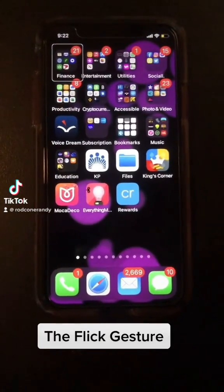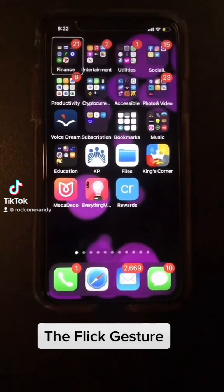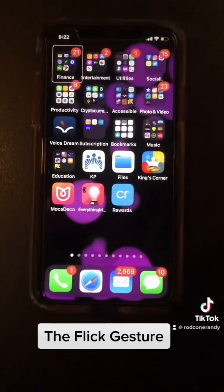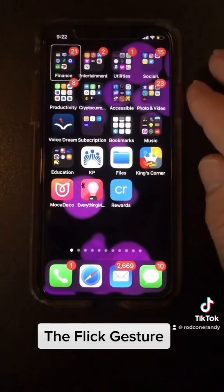Hi everybody. So today I want to continue talking about the iPhone and VoiceOver. We're going to talk about the flick gesture.